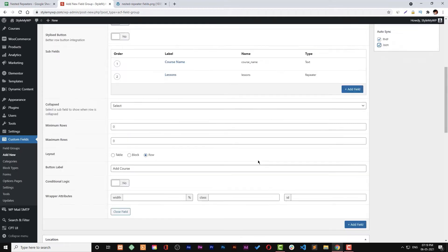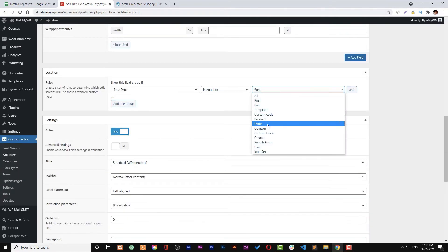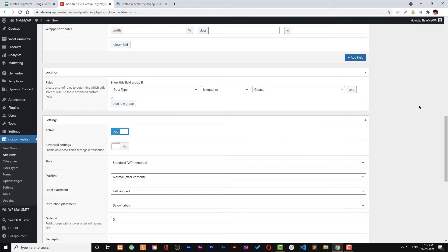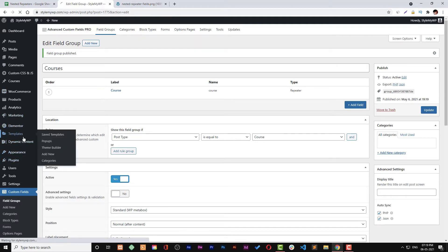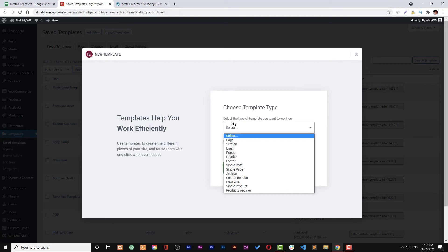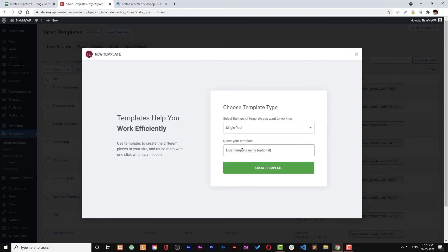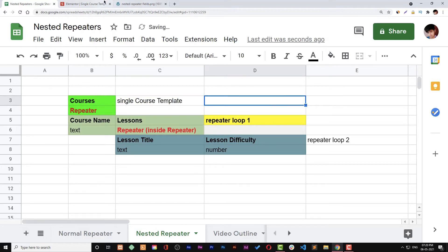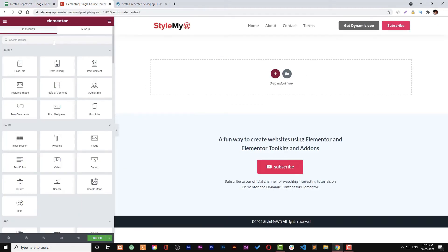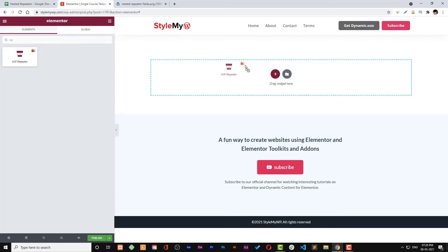Before publishing, let's change the field group location to the course post type. Now let's go back to our templates. We will add templates — first, a single post template for a single course. That single post template will contain a repeater field for courses, which is the course repeater field.